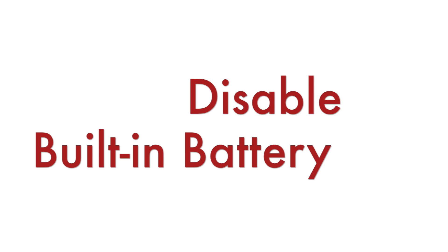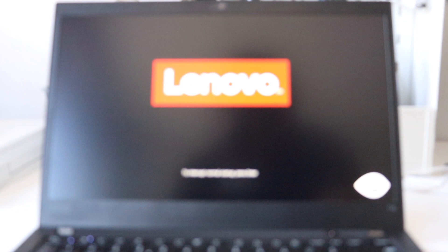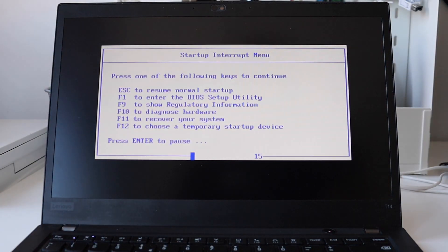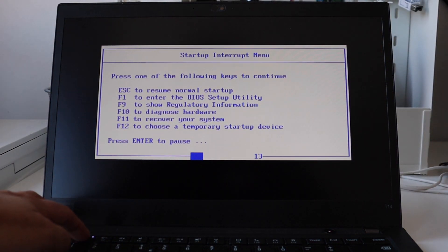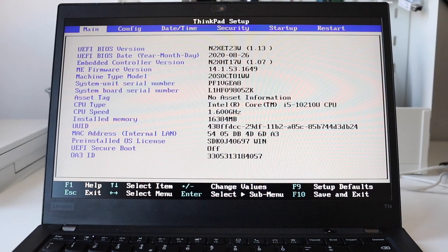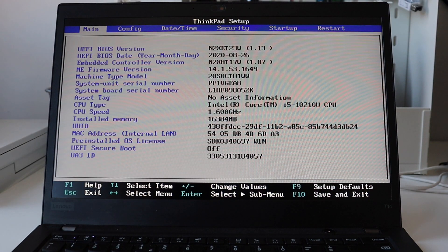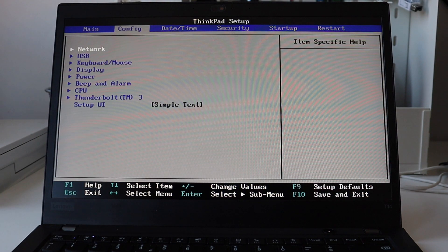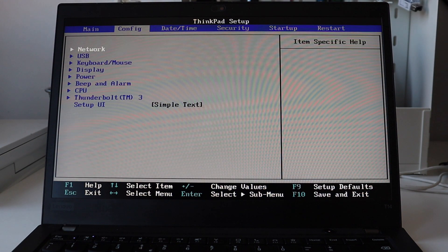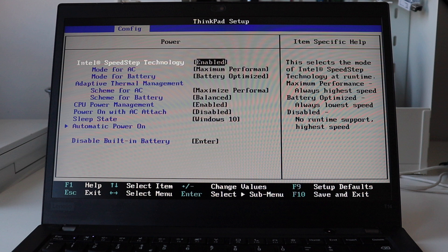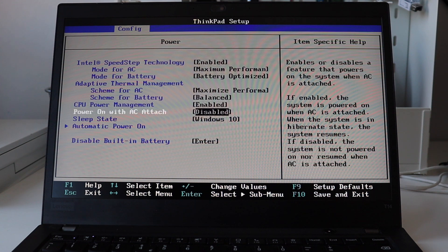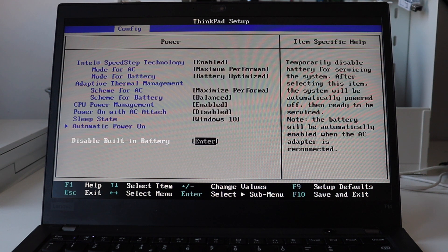Step number one is to disable the built-in battery. Turn on the laptop, hit enter and after that from the startup interrupt menu press F1 to enter the BIOS setup utility. Go to config and after that select power. Using the arrows go to disable built-in battery and hit enter. This way you'll temporarily disable the battery for servicing the system.